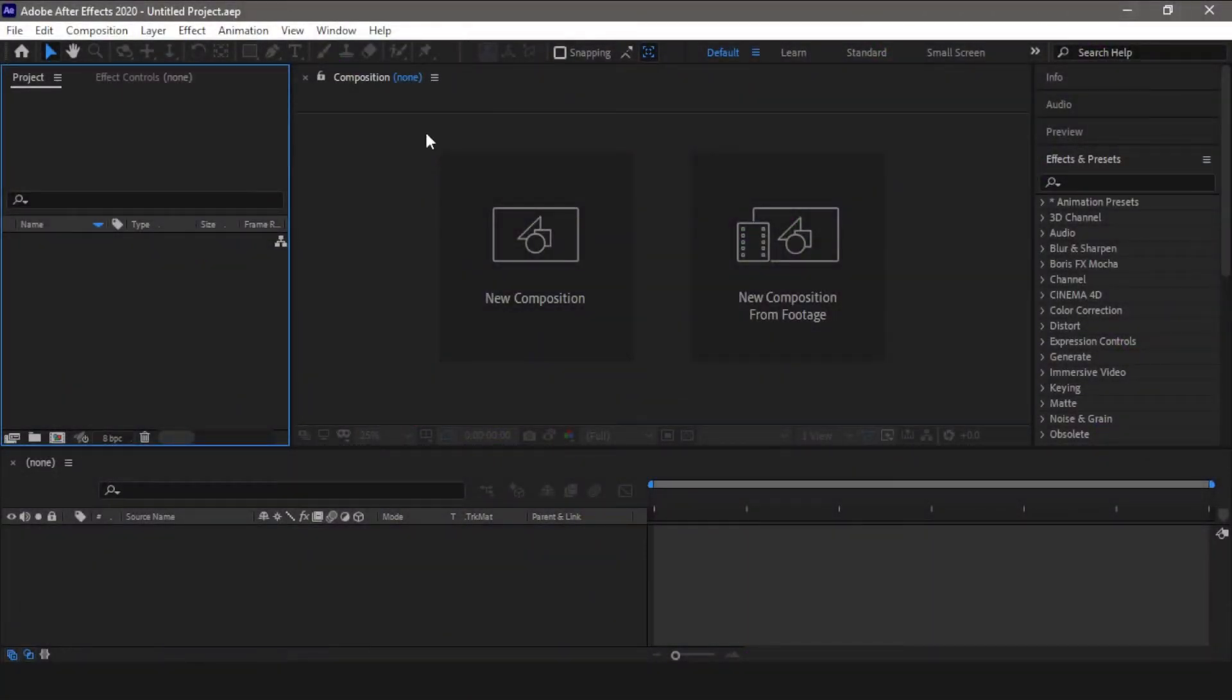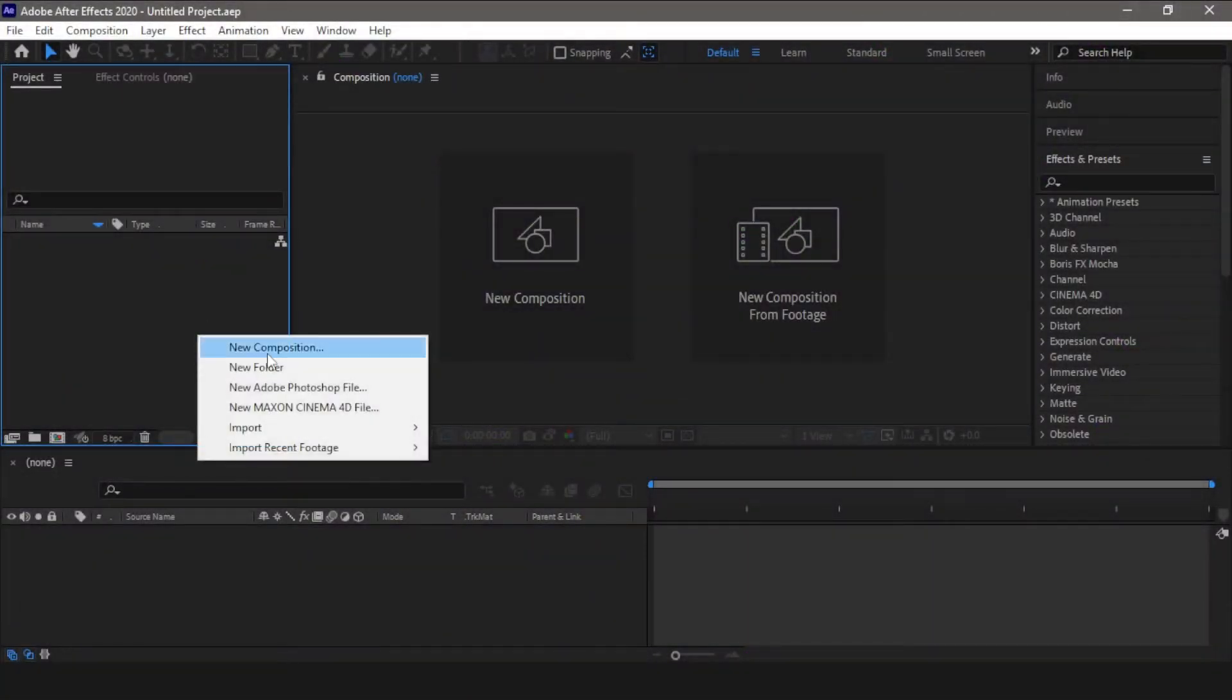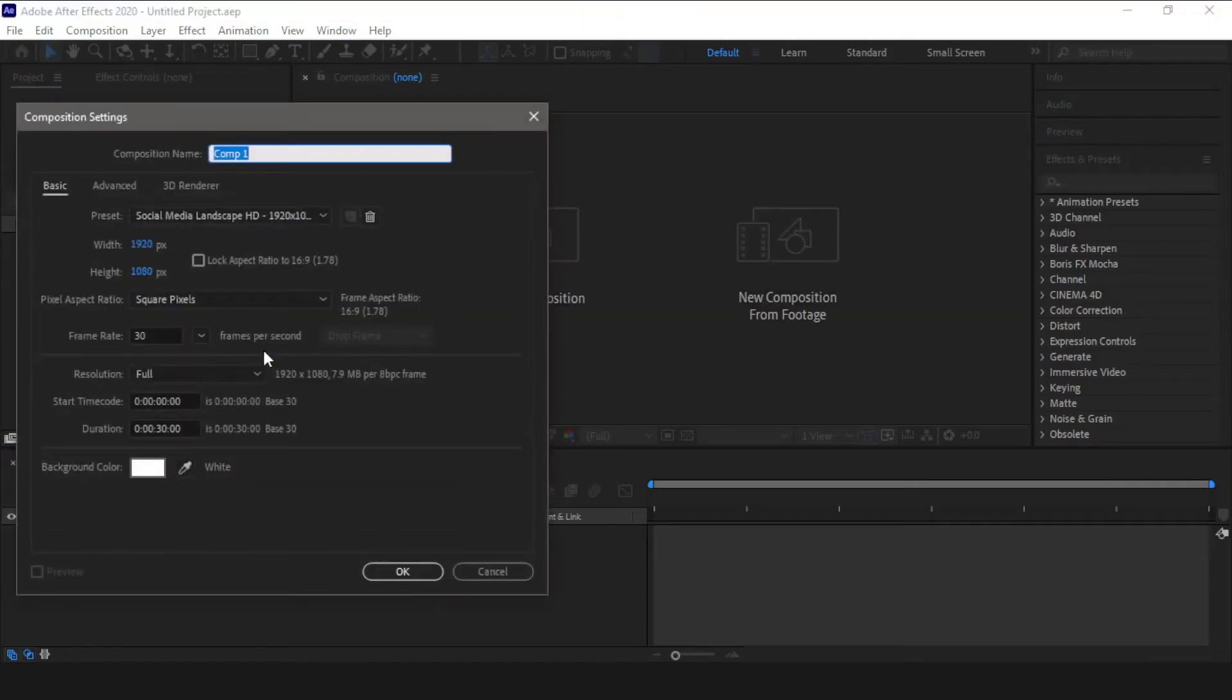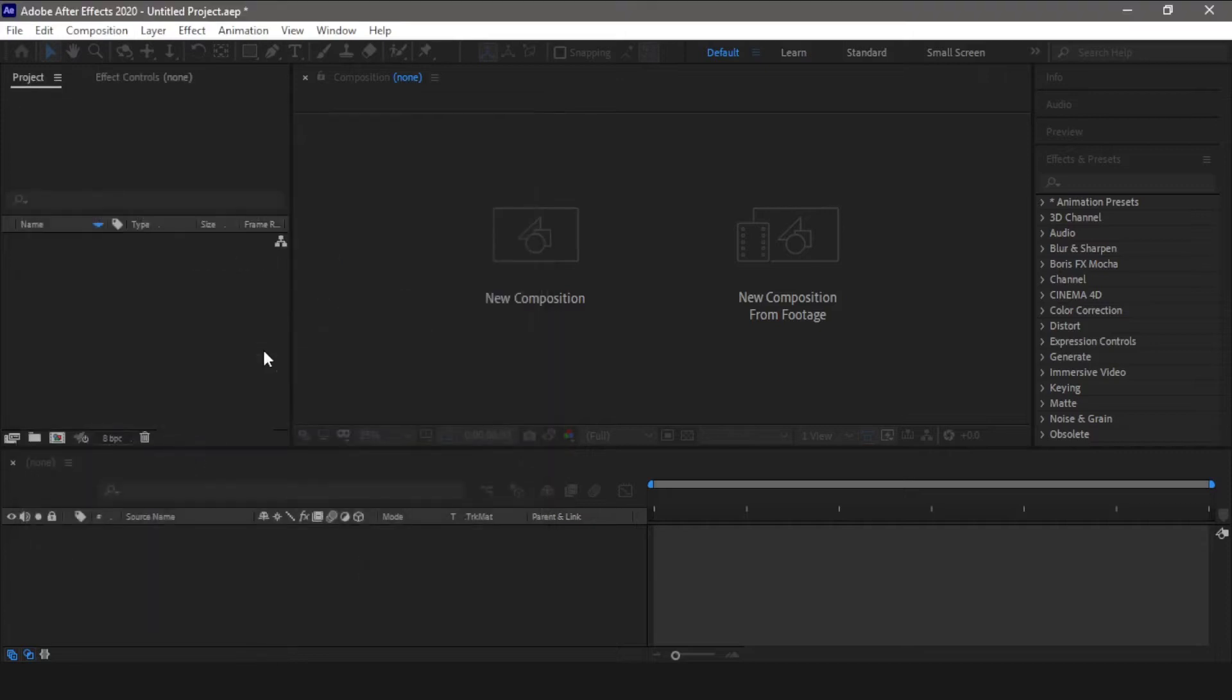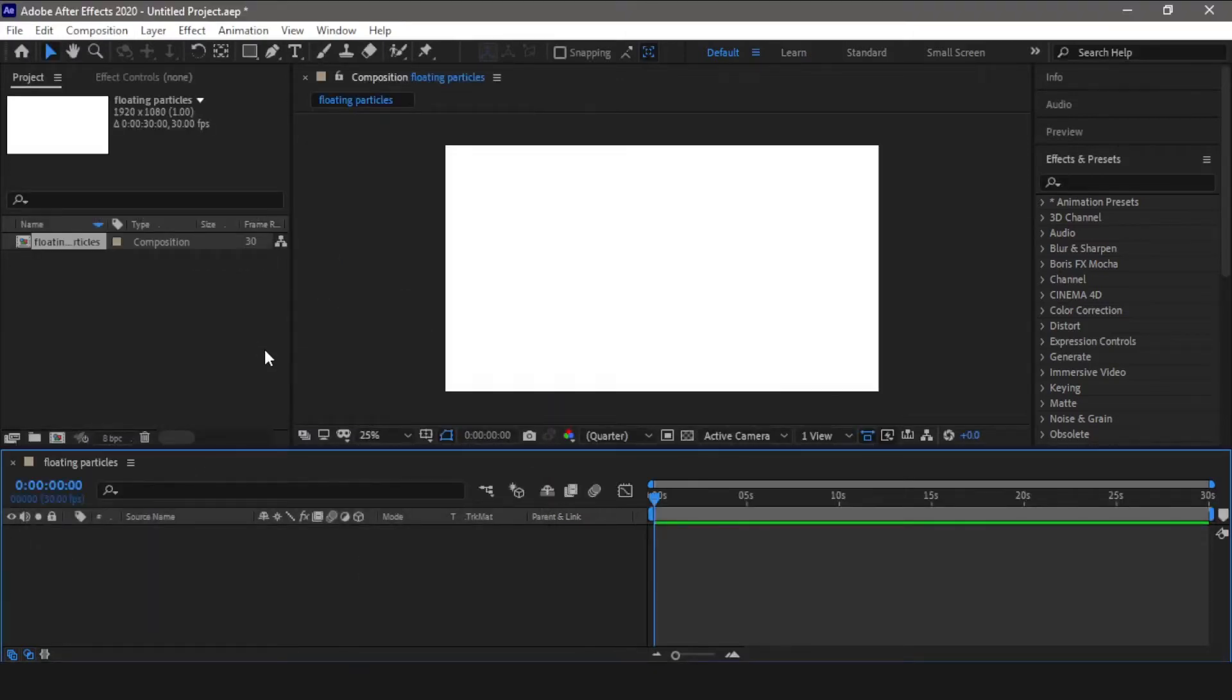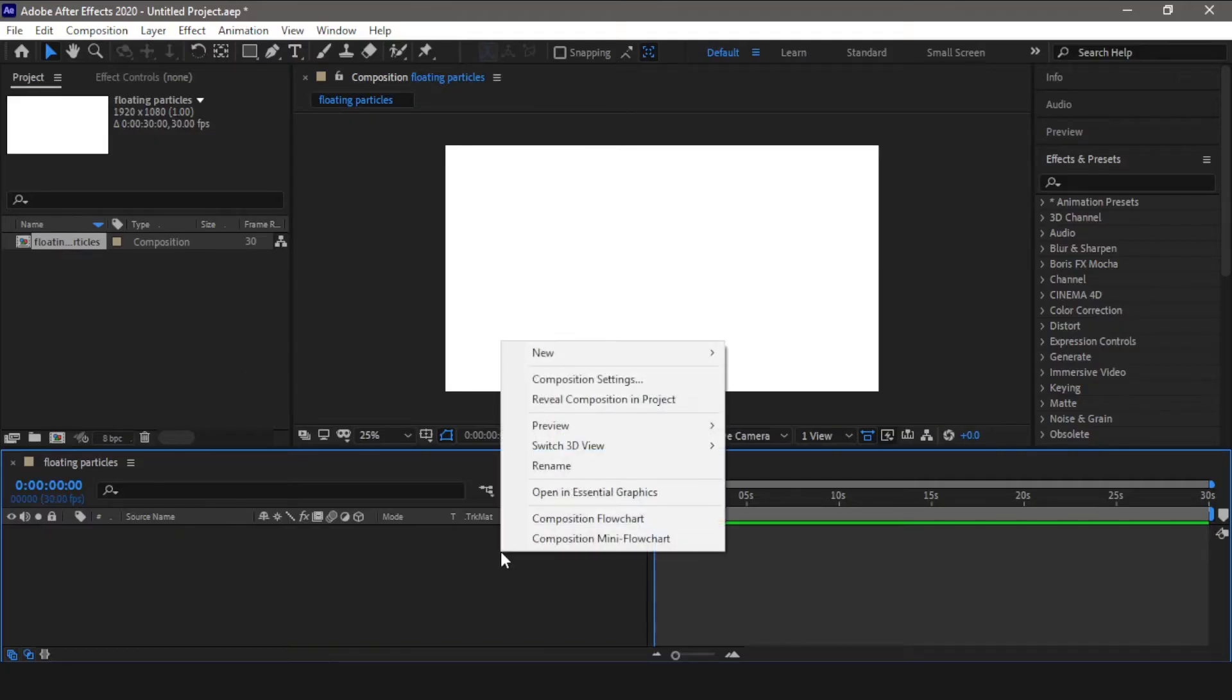First thing first, we are going to create a new composition. Let's call it floating particles. Now for the gradient background we require a solid layer, so we will create one new solid layer. Let's call it background.